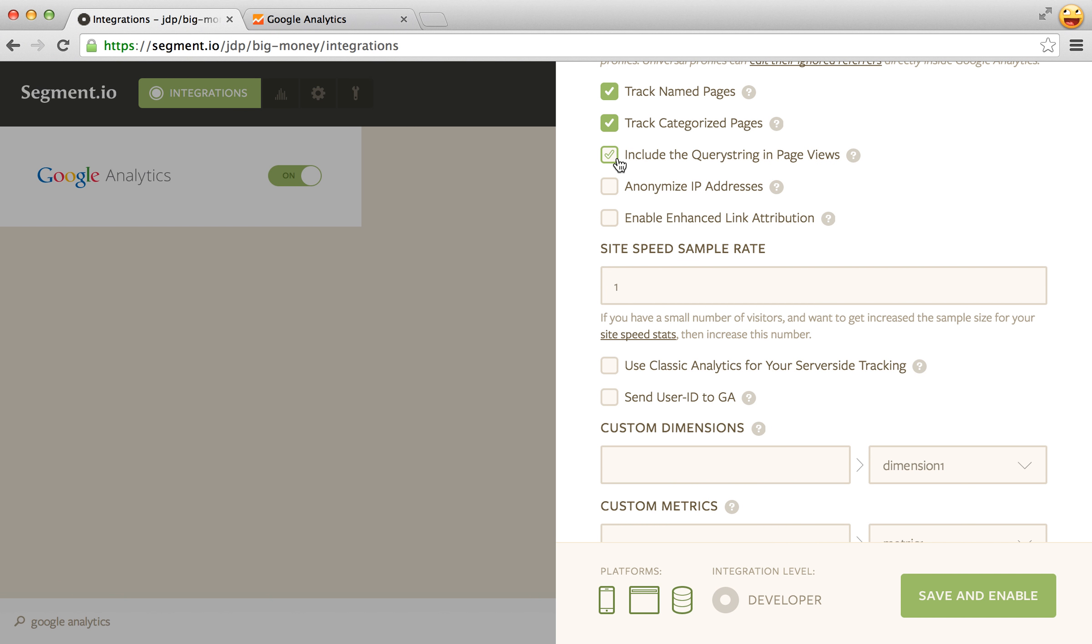This one's important, include the query string in page views. If you're trying to track searches or other things with query strings or if you have like a one-page app where you're tracking your URL based on a query string you'll want to enable this option.